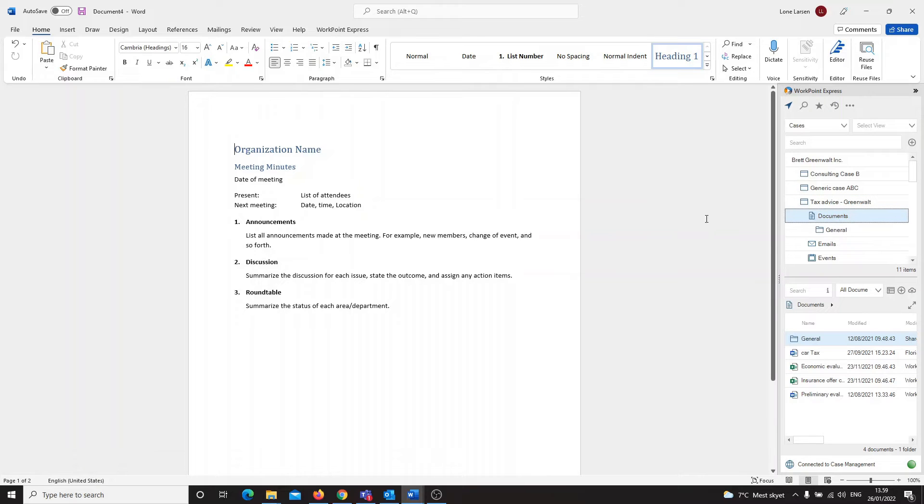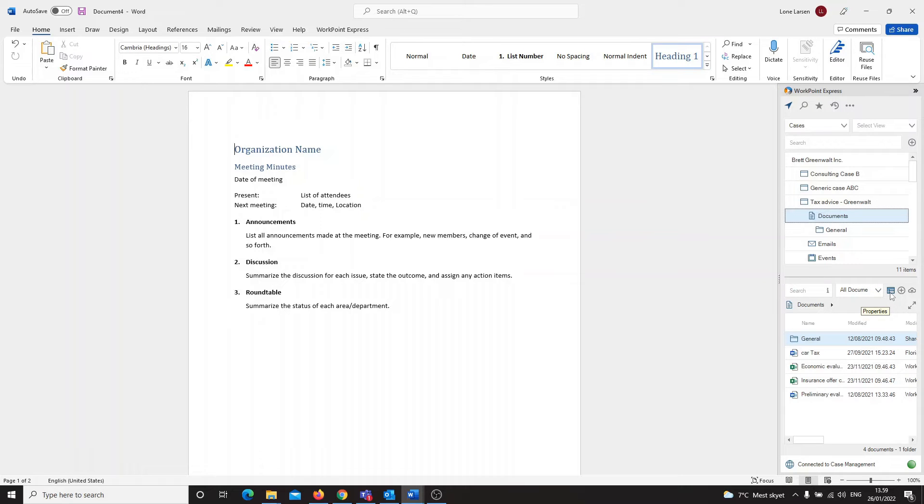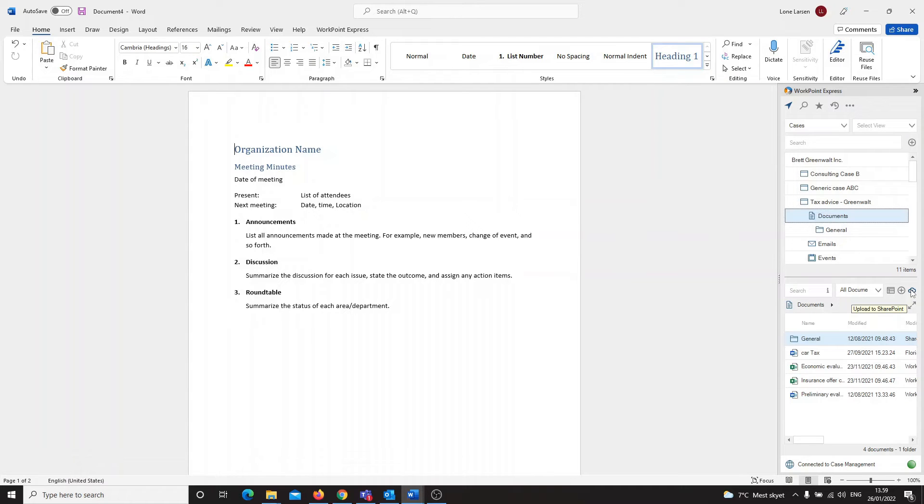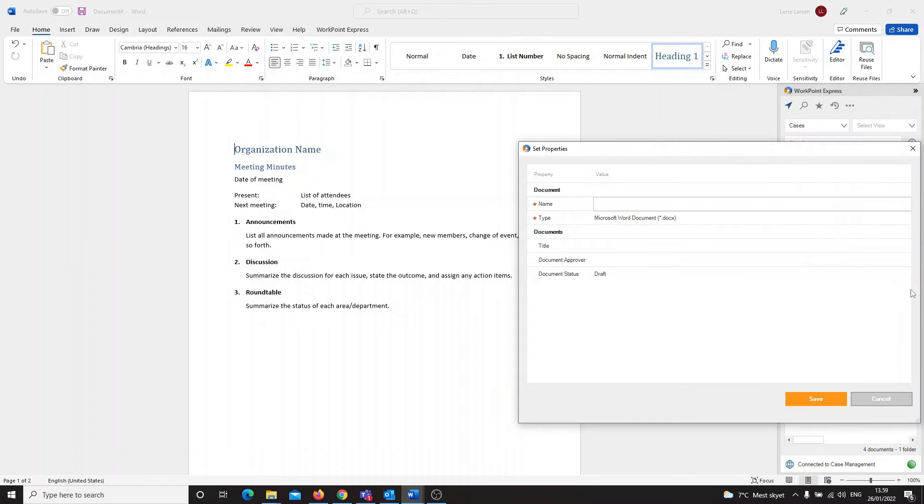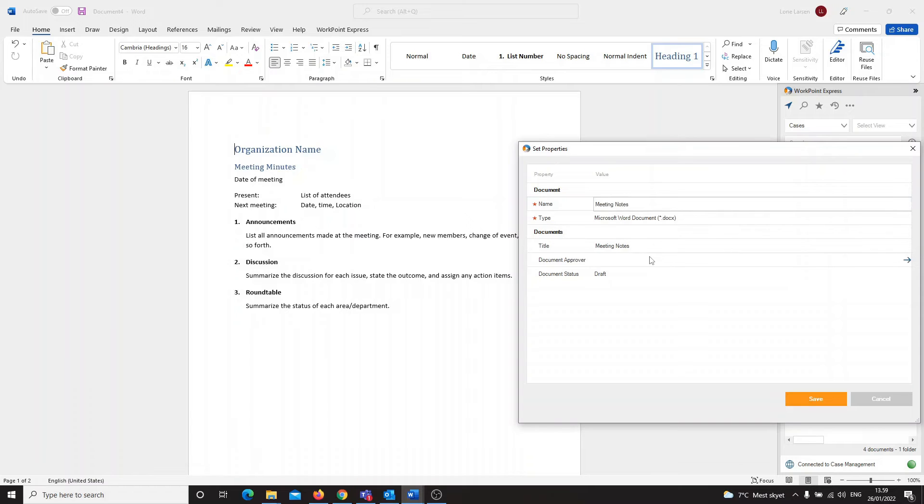As you can see in the second window I can choose different symbols: Properties, New or Upload to SharePoint. By clicking Upload to SharePoint a dialog appears. Here I can give the document a name and upload it by clicking the Save button.